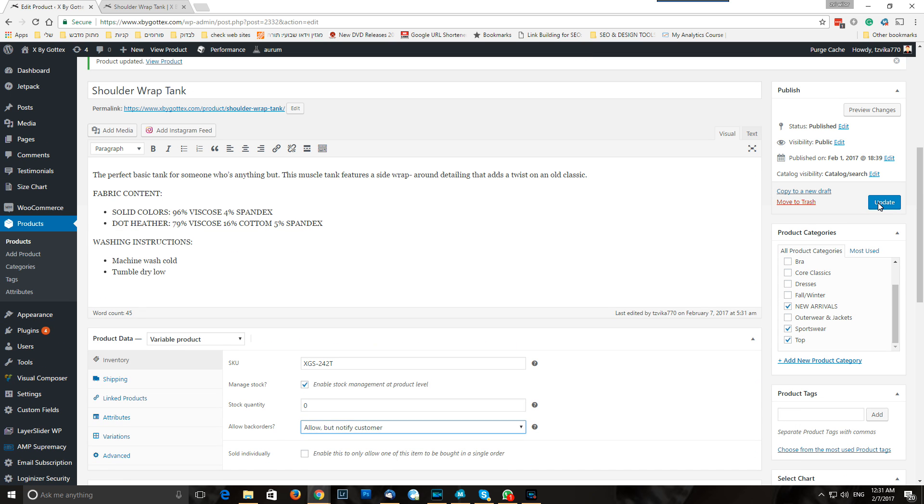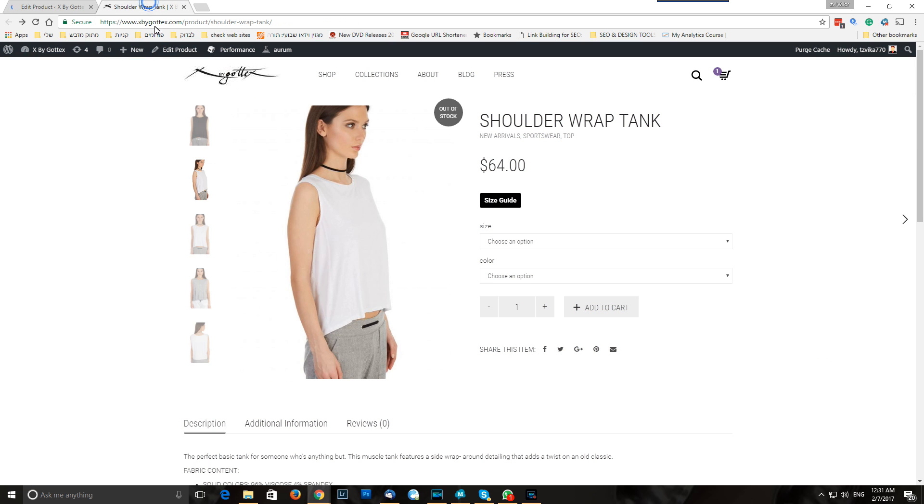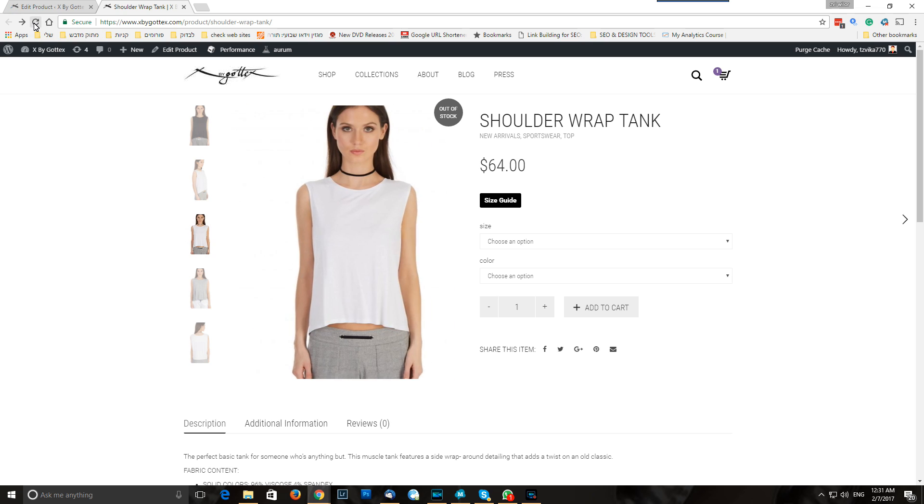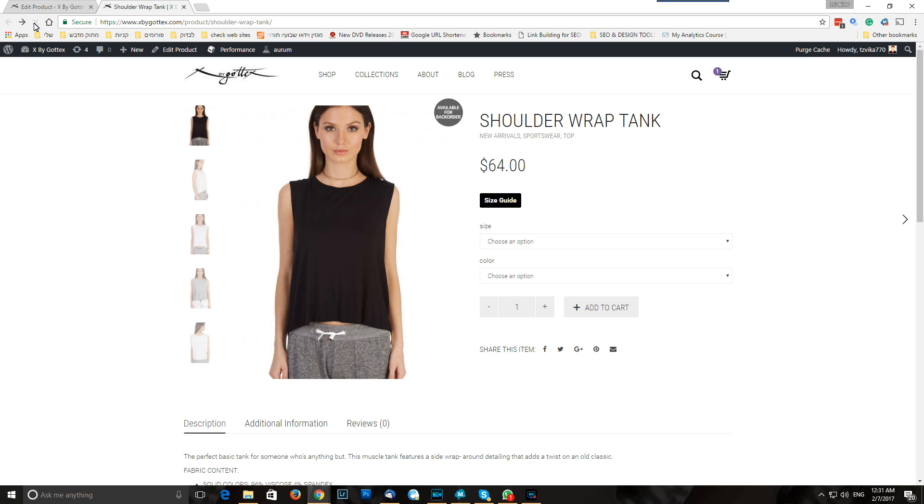So the client will be noticed that available for back order only. Okay, so this is out of stock, in stock, for the all product line.